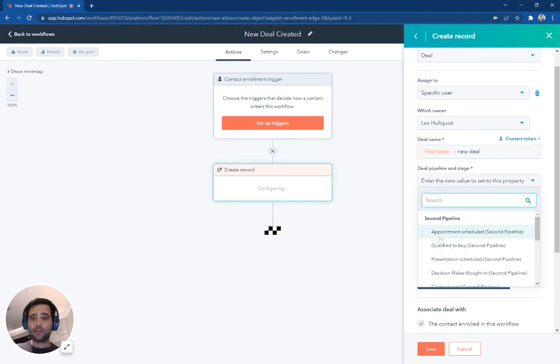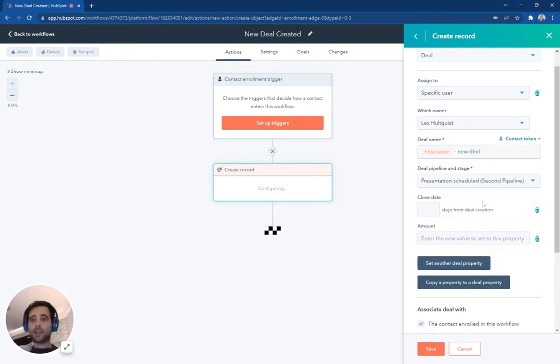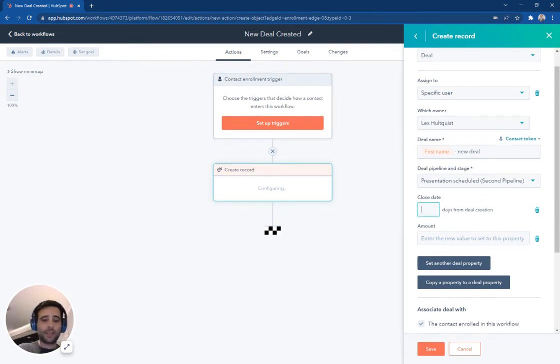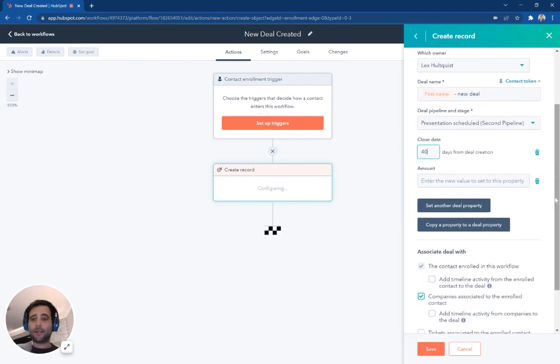Same thing with any of these other different properties. So deal pipeline, we're going to pick a stage, great.